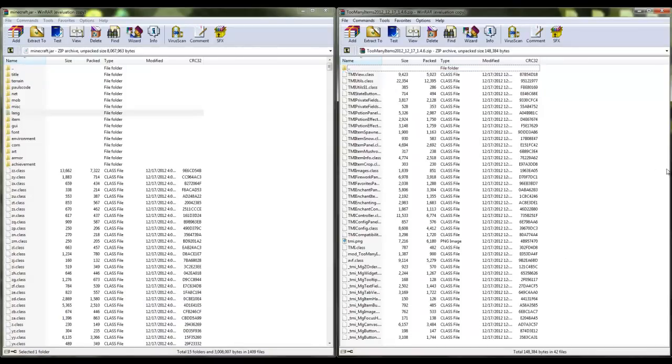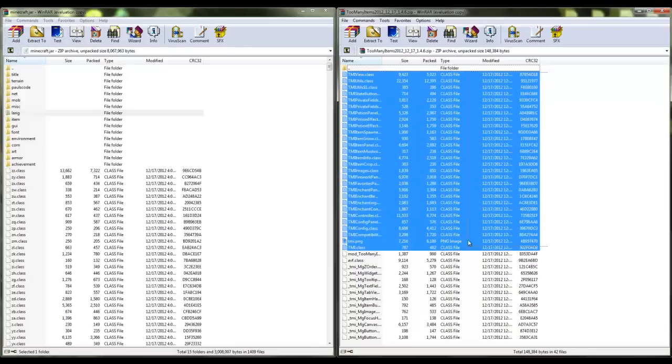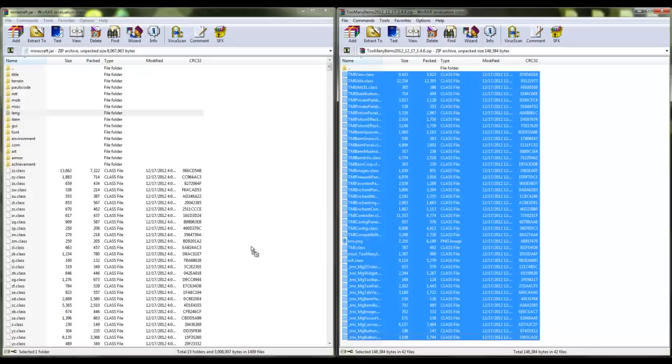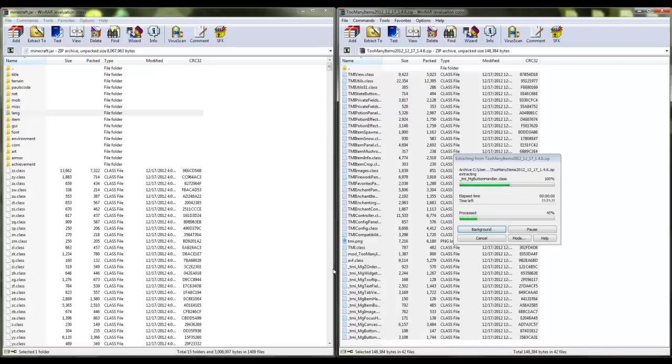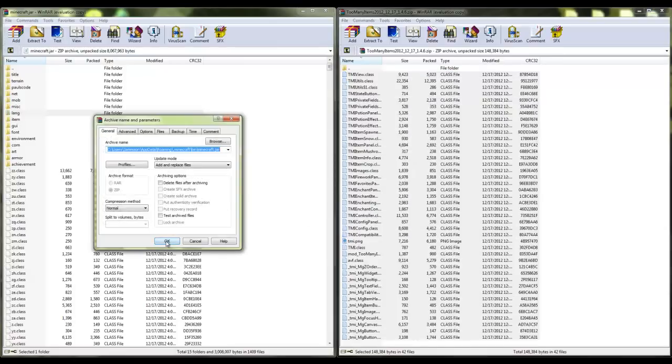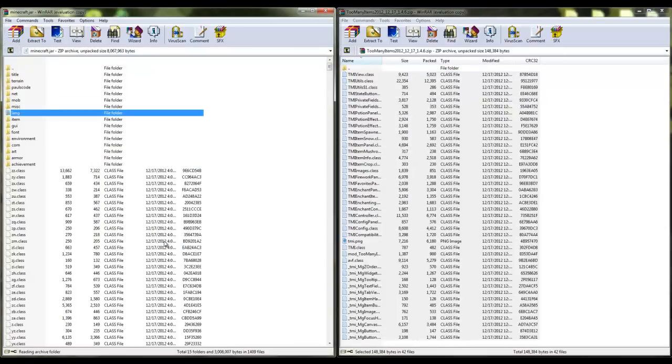You're going to want to highlight everything and drag and drop it. Make sure you don't drag and drop it over any of these folders - just drag it into this little white spot right here. Let it go, let it load up, press OK, and you're completely done.